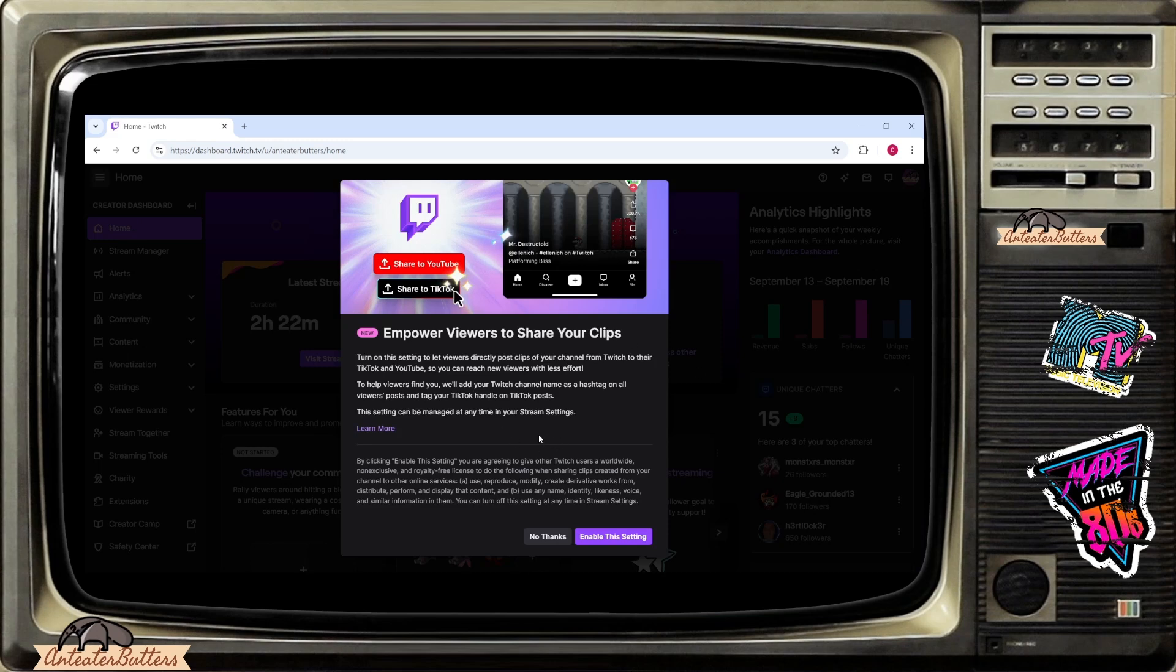Basically turning this setting on will allow viewers to directly post clips from your channel to their own TikToks and YouTubes so you could reach new viewers with less effort.